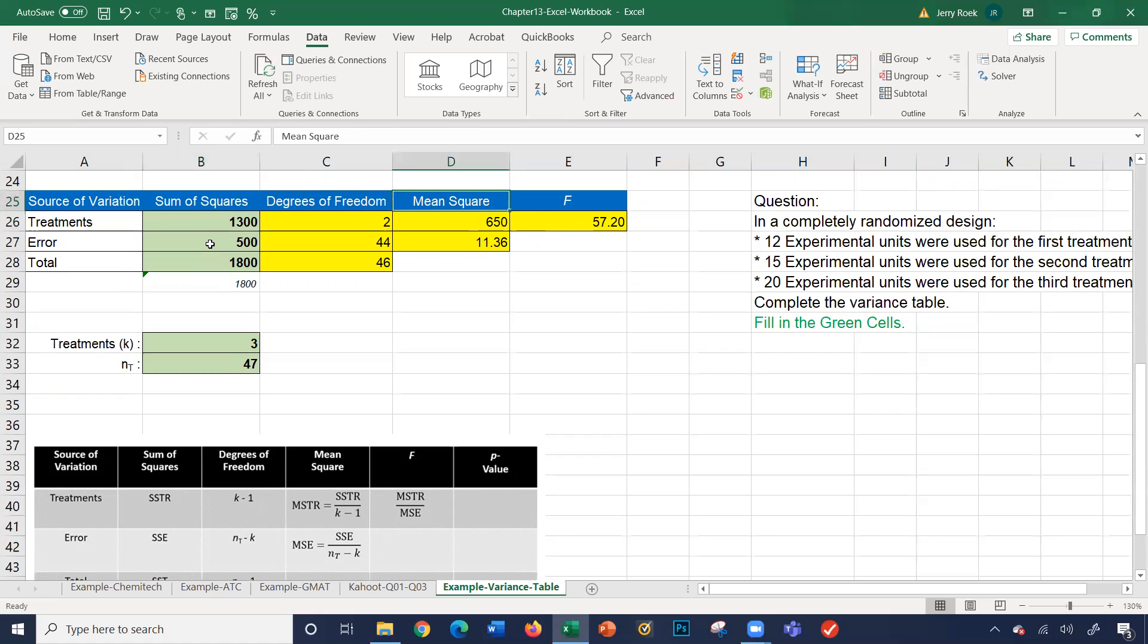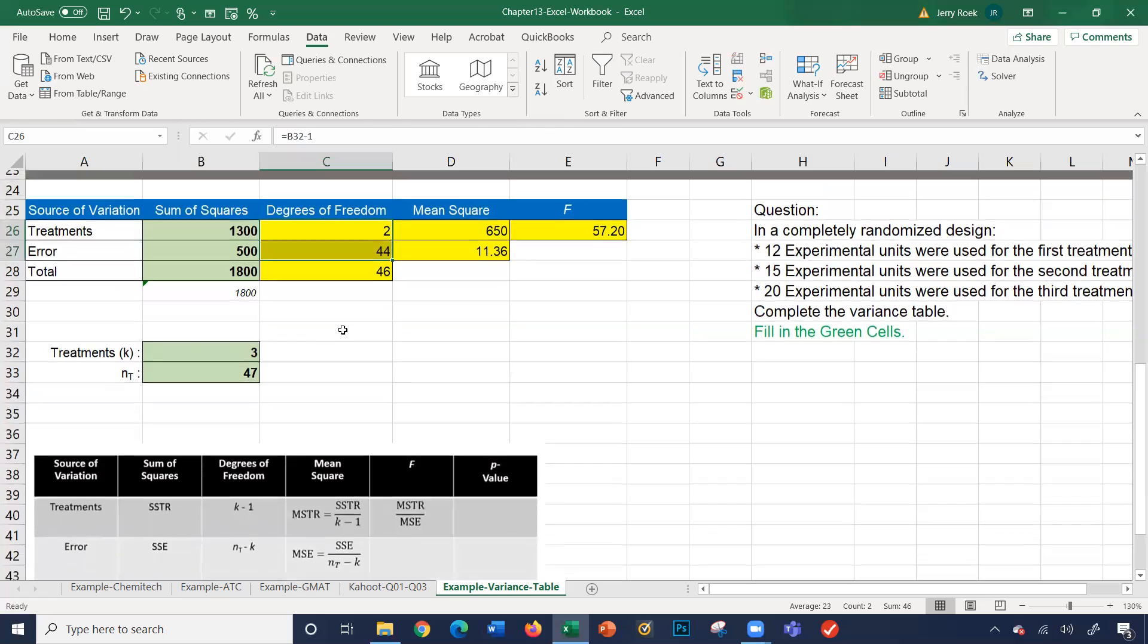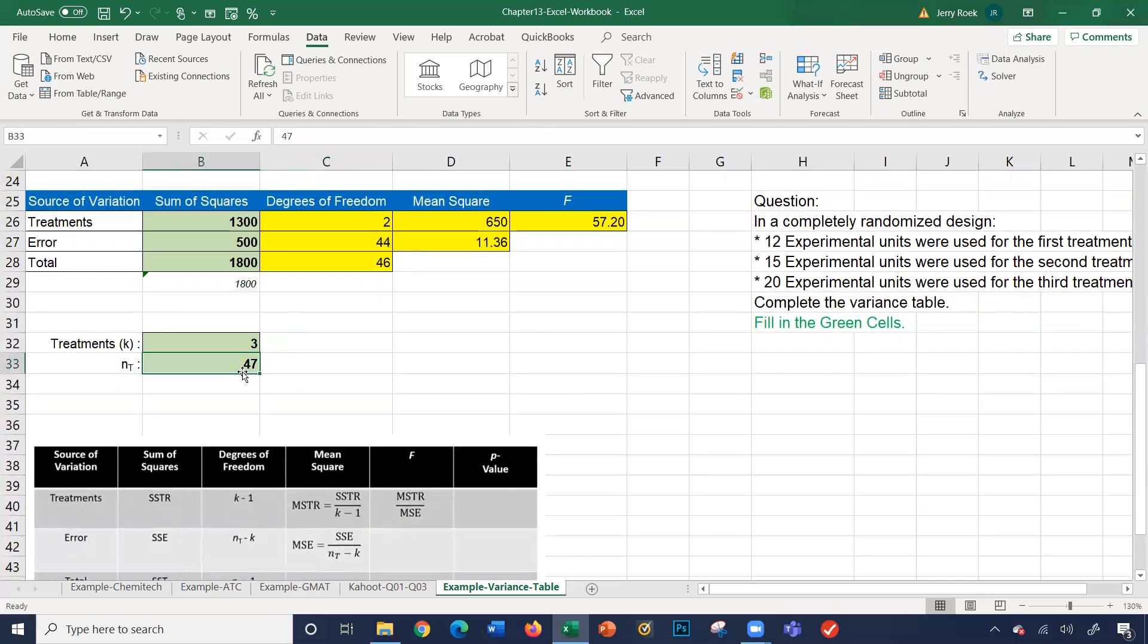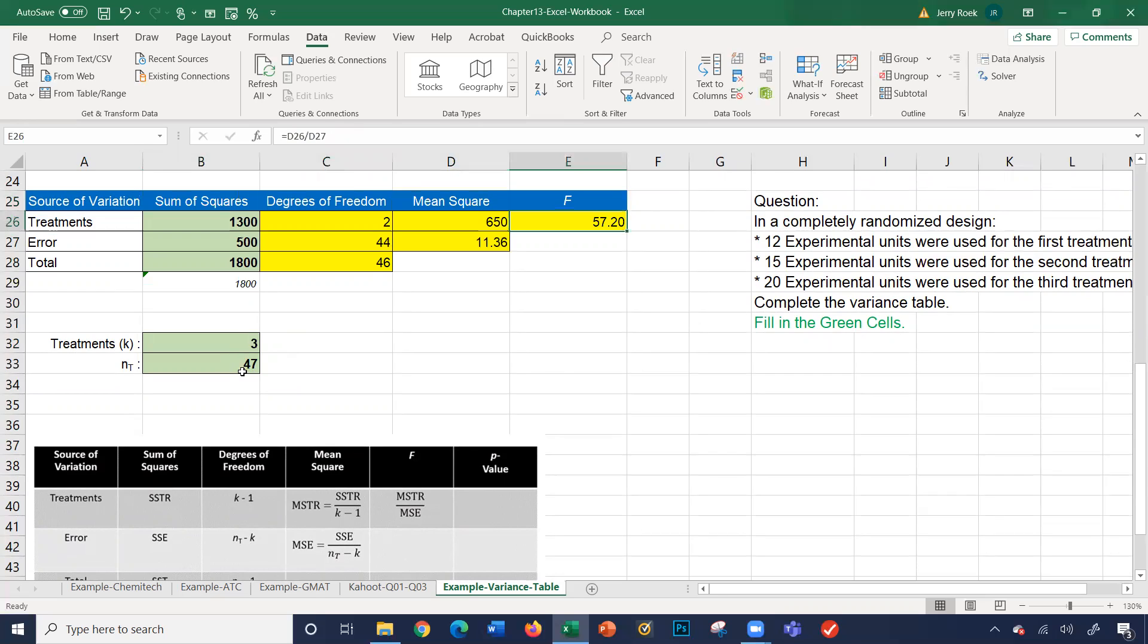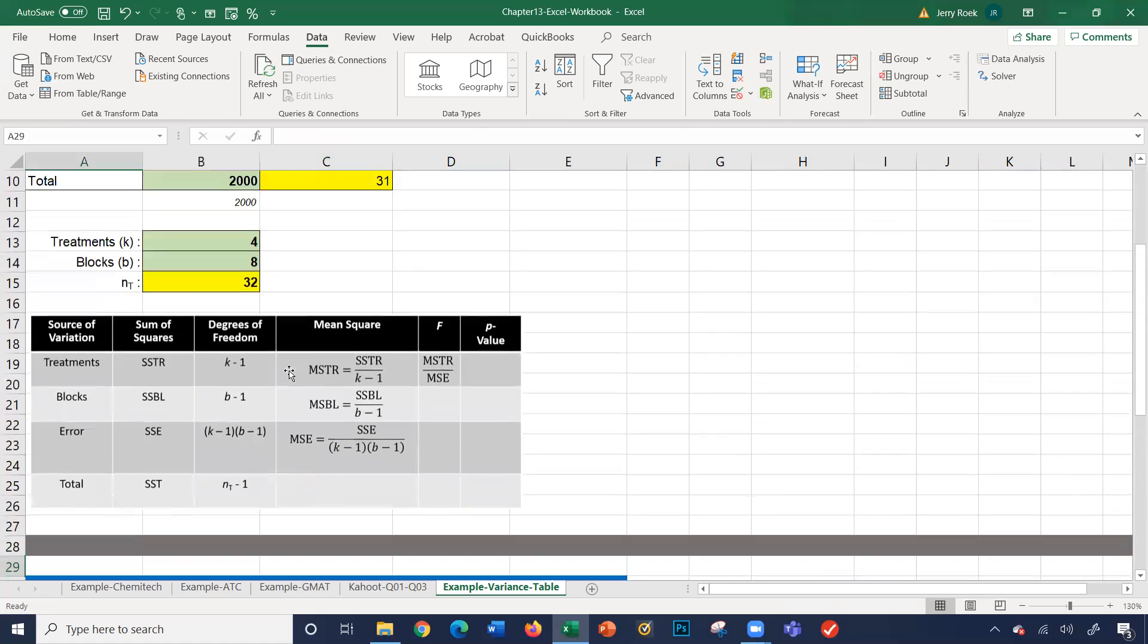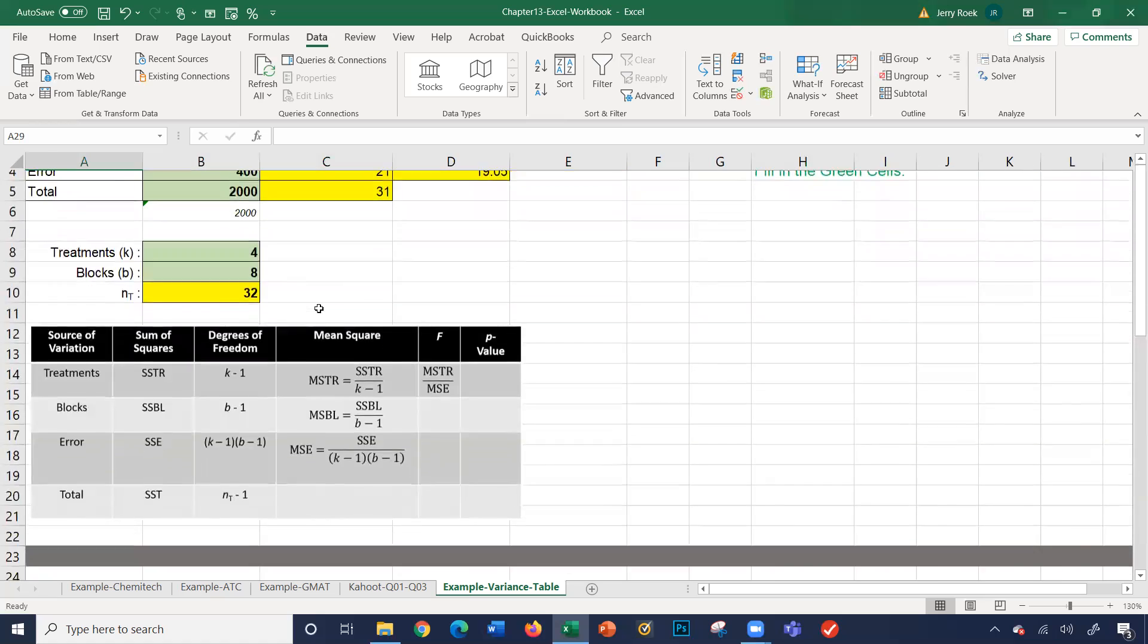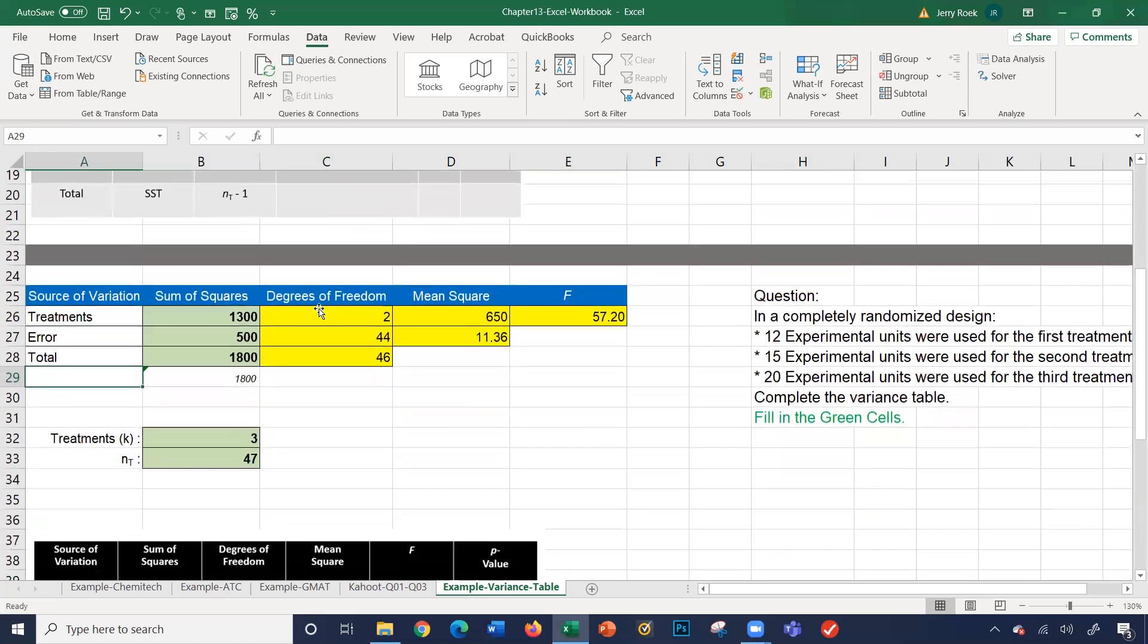So now I got 1300 divided by 2 equals 650. 500 divided by 44, which is the 47 minus the 3, is 11.36. Adding these two up gives you 46. I can take 47 minus 1, same thing. And finally, our F value is the MSTR, which is the 650 divided by 11.36. So again, you can use either of these two tables for any problem. There's a few of these simple numbers here in the green and everything else is calculated for you.